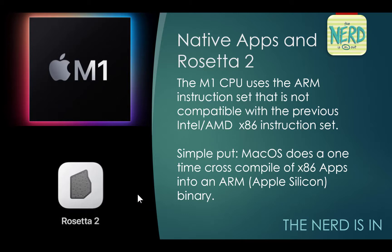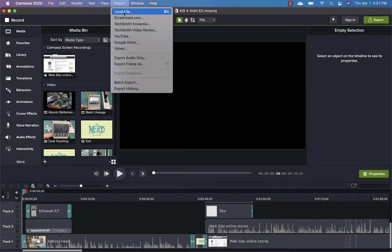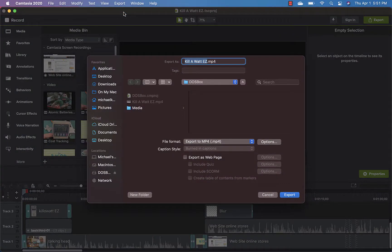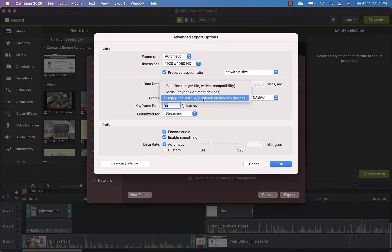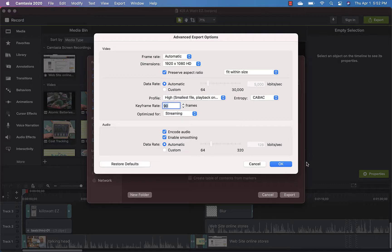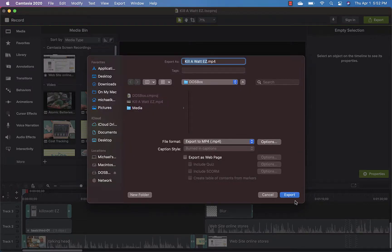Let's get into the time-lapse comparison. On the Mac, I took my project I did a couple of weeks ago on the PC — Kilowatt EZ — and I brought it over to the Mac Camtasia Studio. I'm just running it at HD resolution and left the profile and all the settings at the default settings, and then I told it to export it to an MP4.